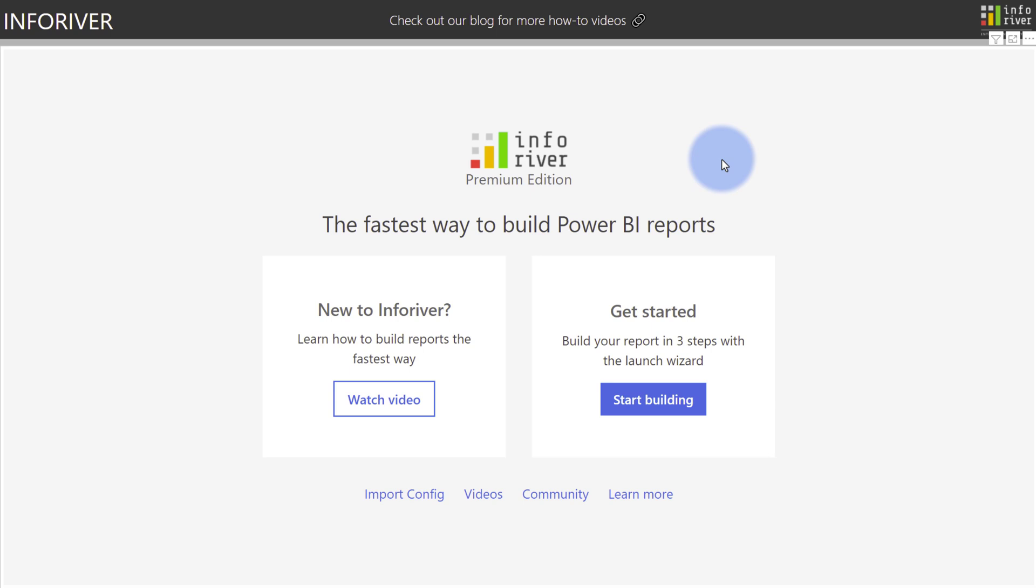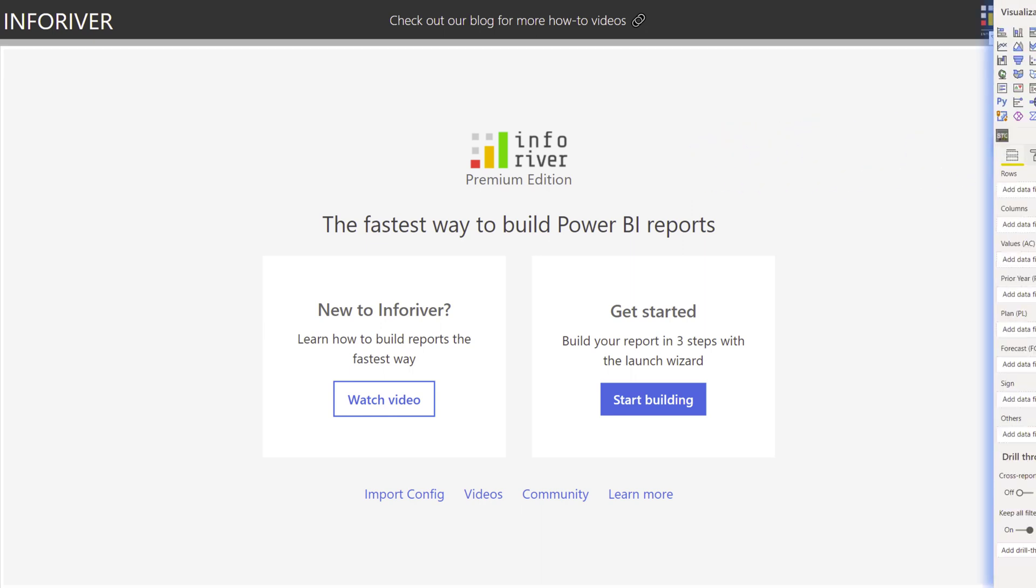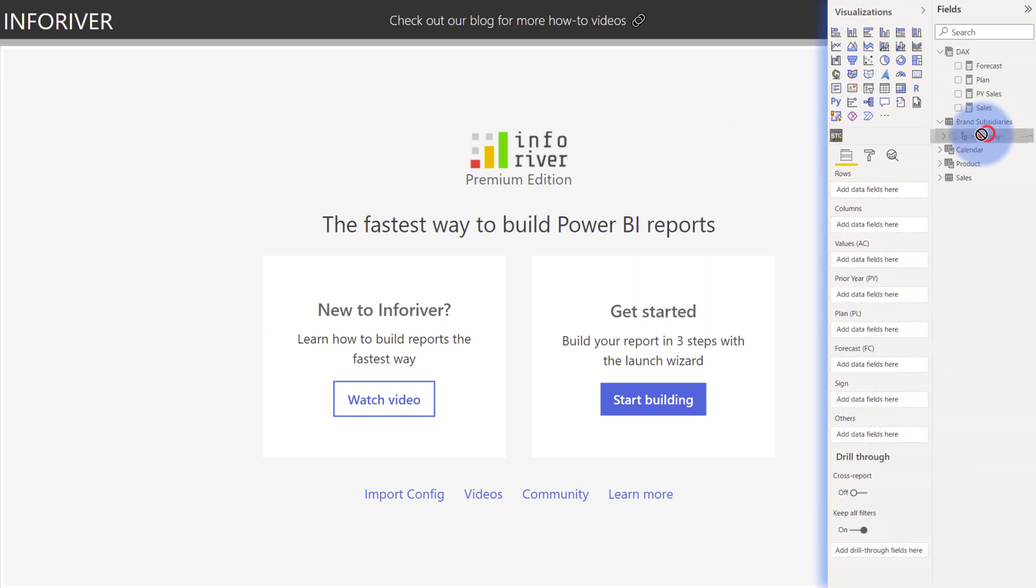To get a thorough understanding of all of audit's features, let's start by using a blank InfoRiver visual. I'm going to come over to my fields pane and populate it.